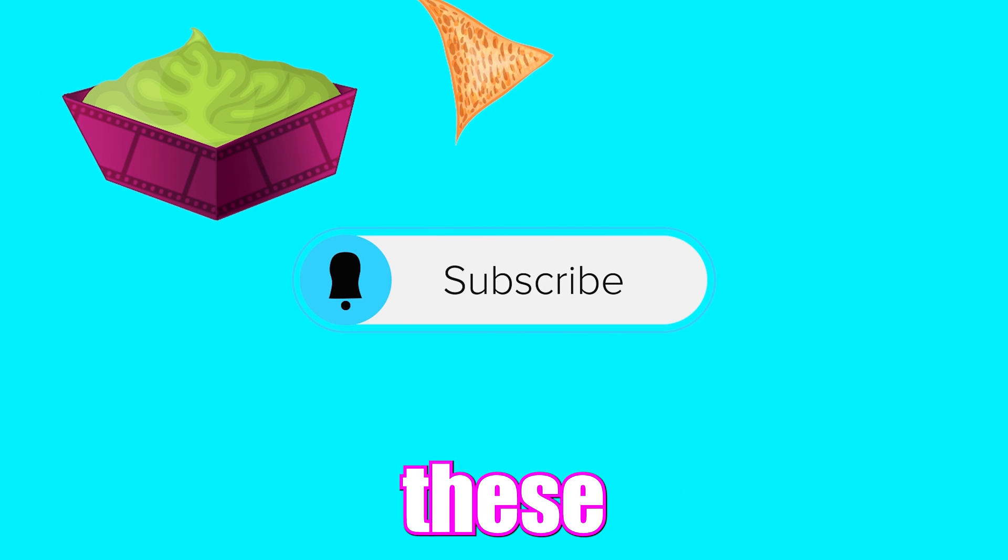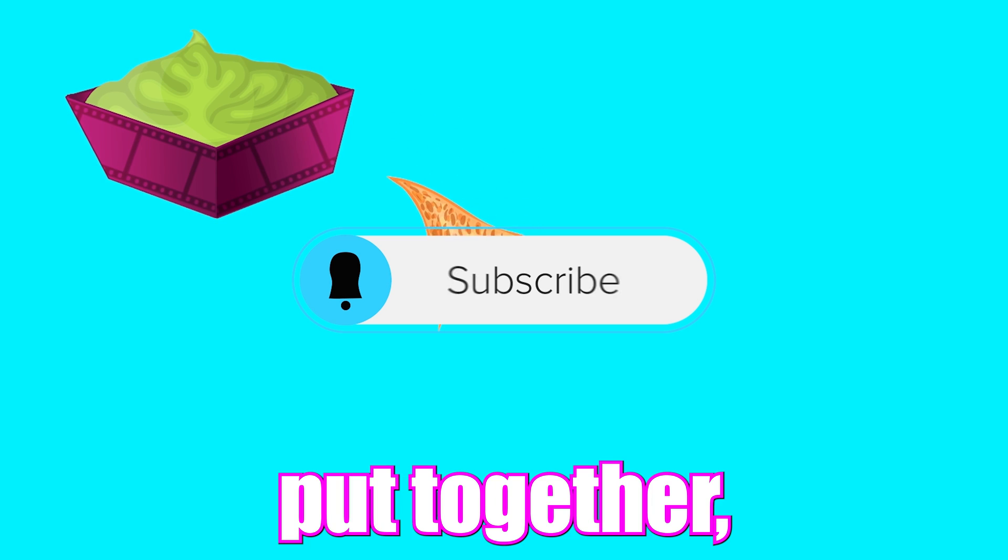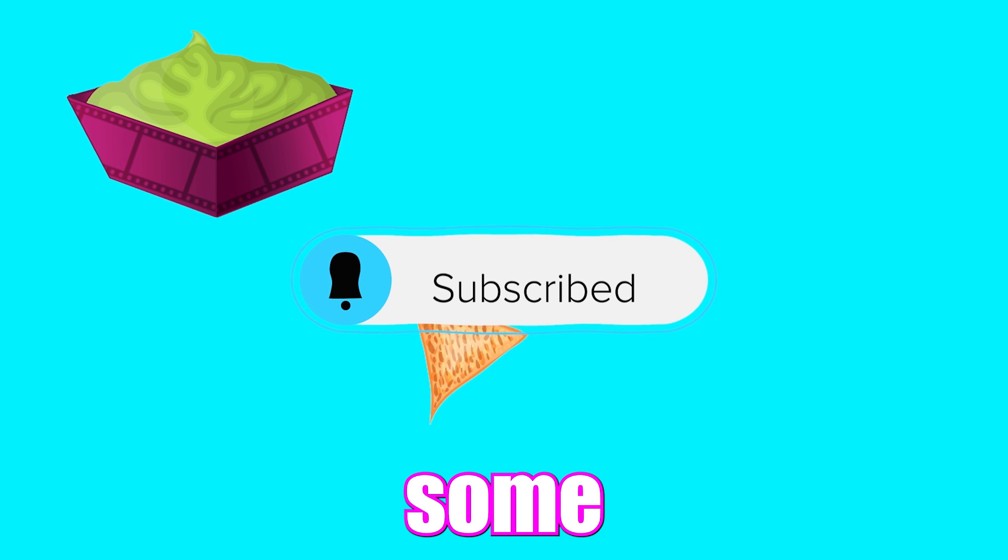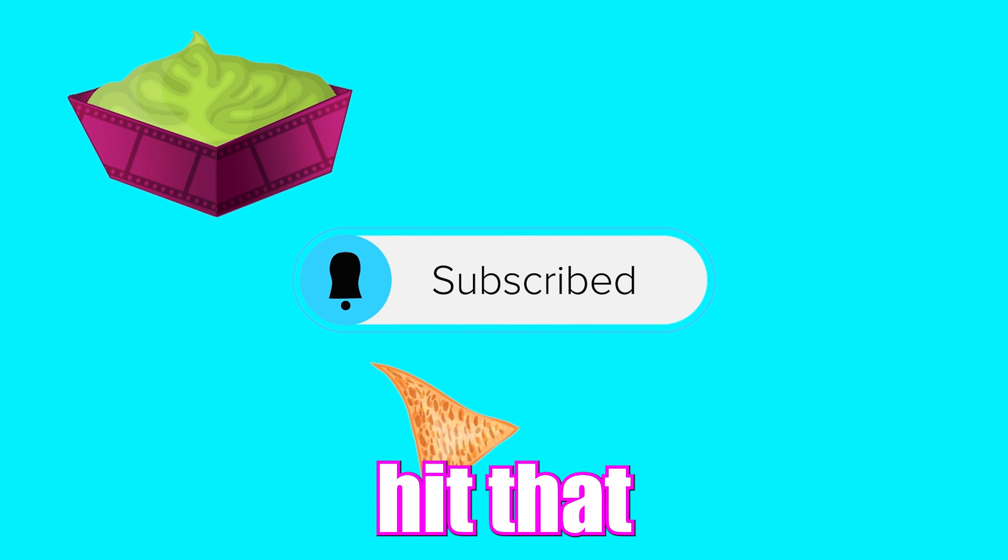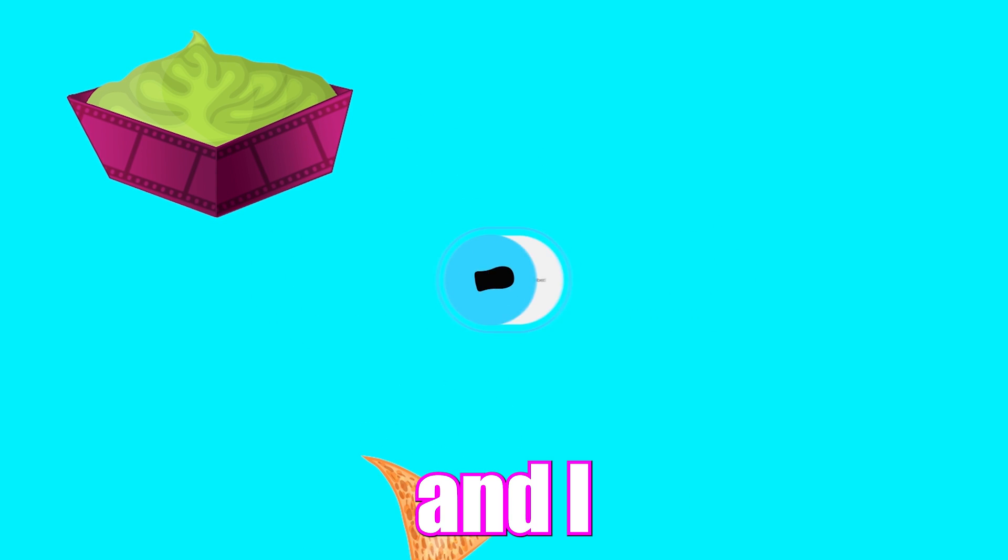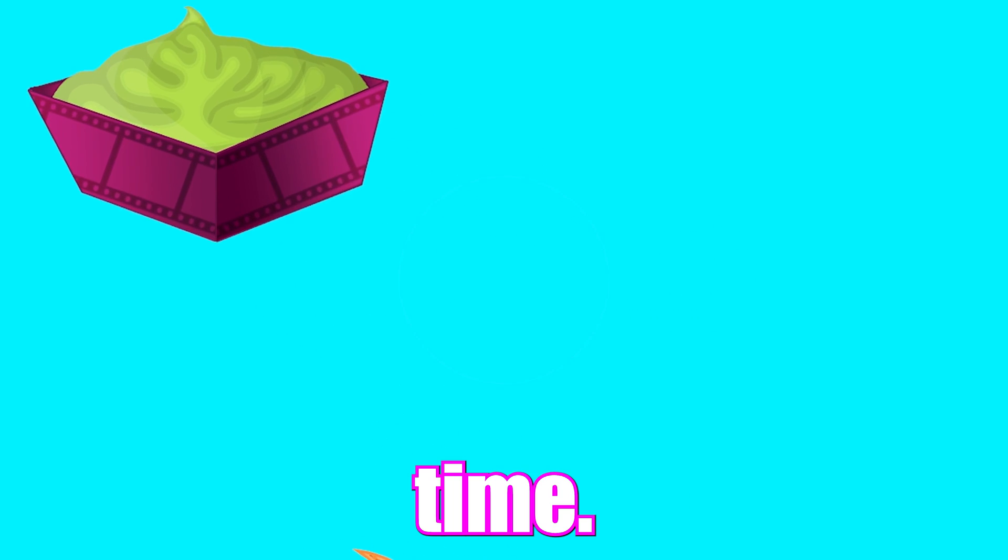Thanks for watching, hopefully you learned a thing or two. As always, these videos take a long time to put together, so show me some love, hit that subscribe button, and I will see you next time.